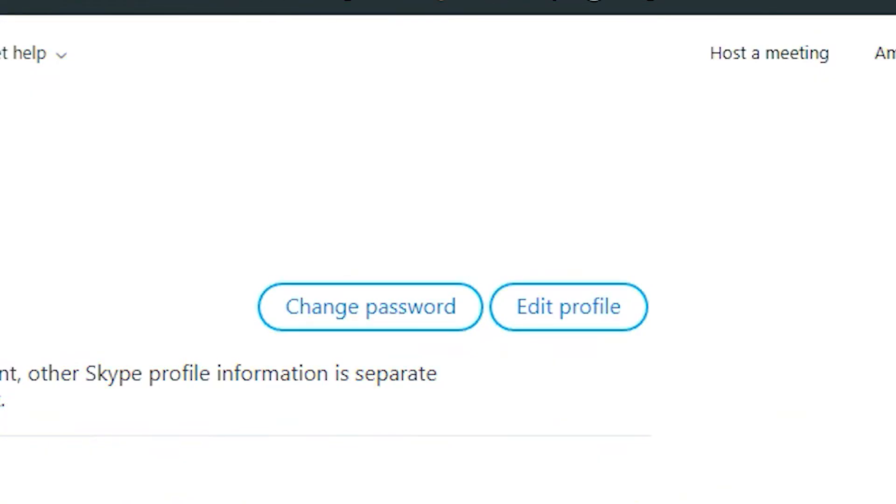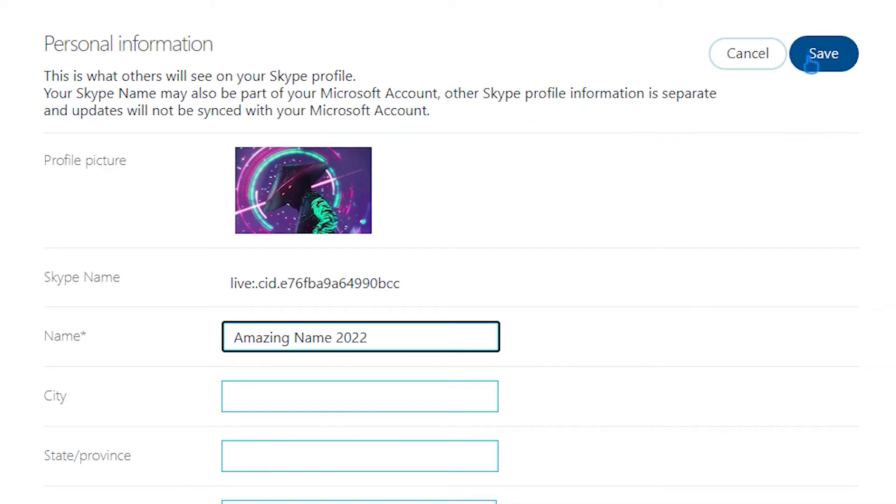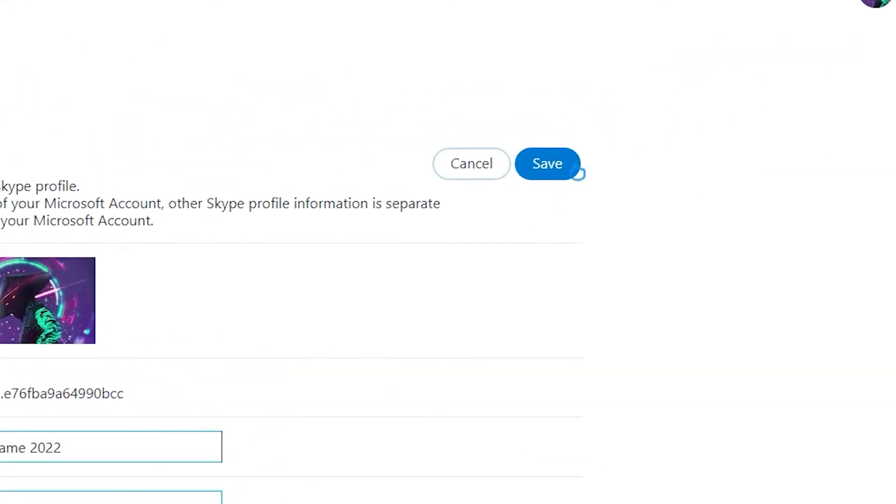Click Edit Profile again, edit your new display name, then click Save.